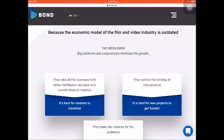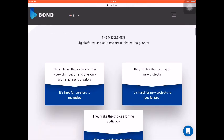The middleman is the one thing that holds us back from unlocking our true potential, because we only get a small share while they take advantage of us — leveraging our creation. They don't do much work but we do a lot of work, and we only get paid less. It's kind of unfair. They also control the funding of new projects, so it's hard for new projects to get funded, and they make the choices for the audience so the content doesn't reflect the taste of the audience.